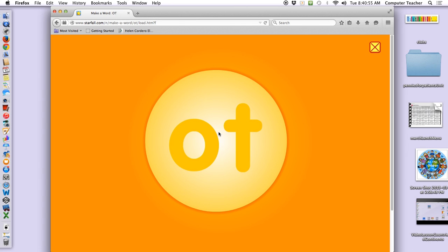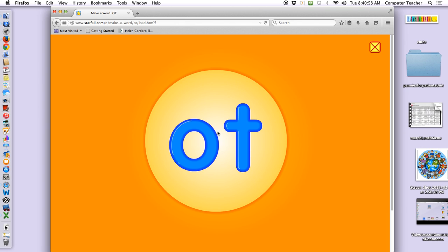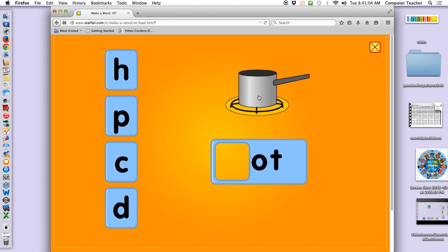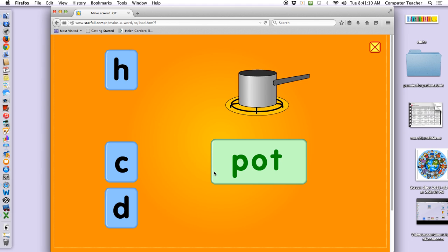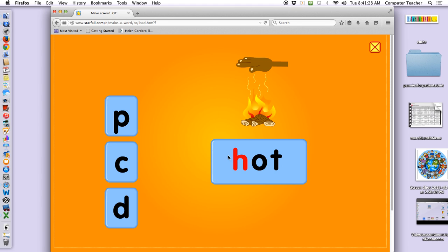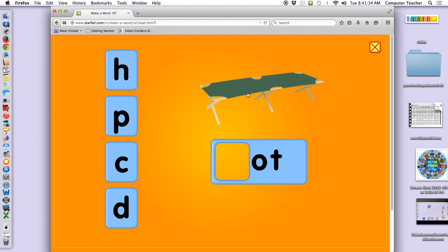Make a word with 'ot' to match the picture. Pot. Hot. I want you to put your hand in front of your mouth and blow like this — hot. Cover your sneeze with your arm please. What sound does 'hot' start with?